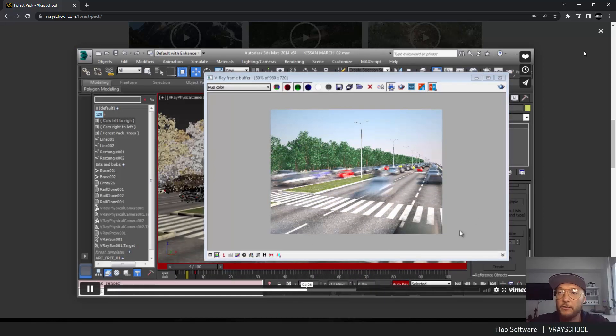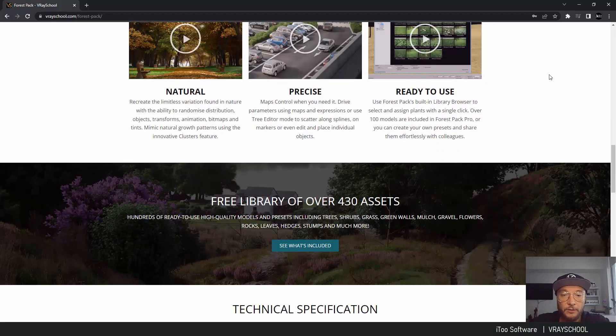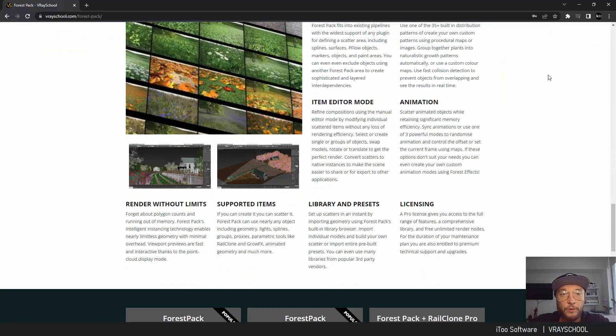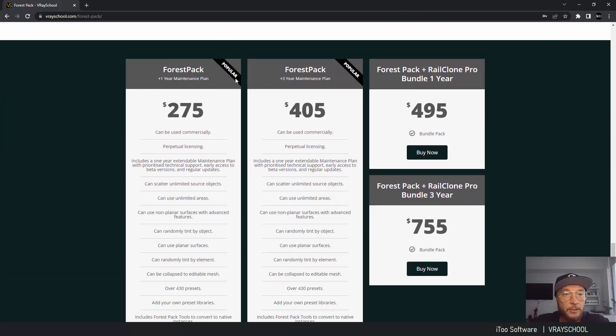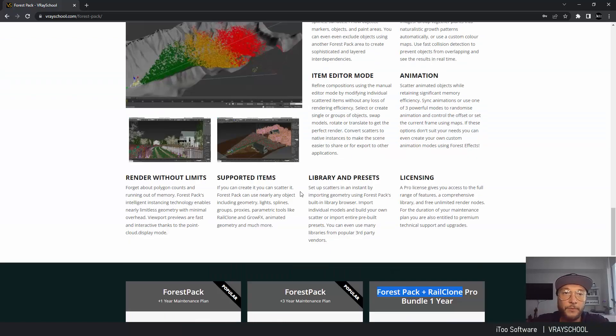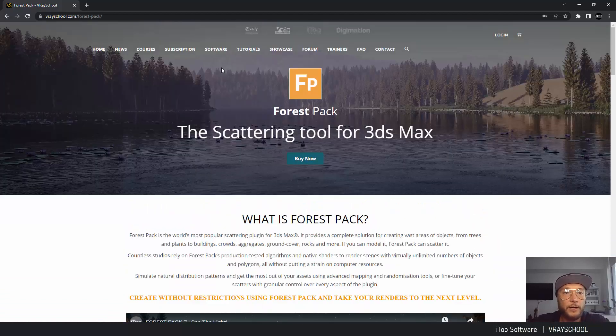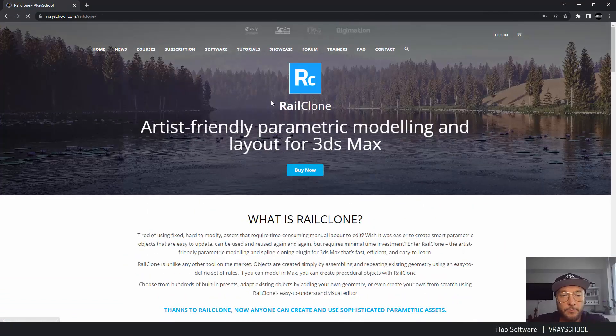Okay, so if you scroll below you'll be able to find those packages. We have yearly subscription, three-year subscription, and Forest Pack with RailClone bundle. If you're not familiar with RailClone, this is a procedural assembly of assets.